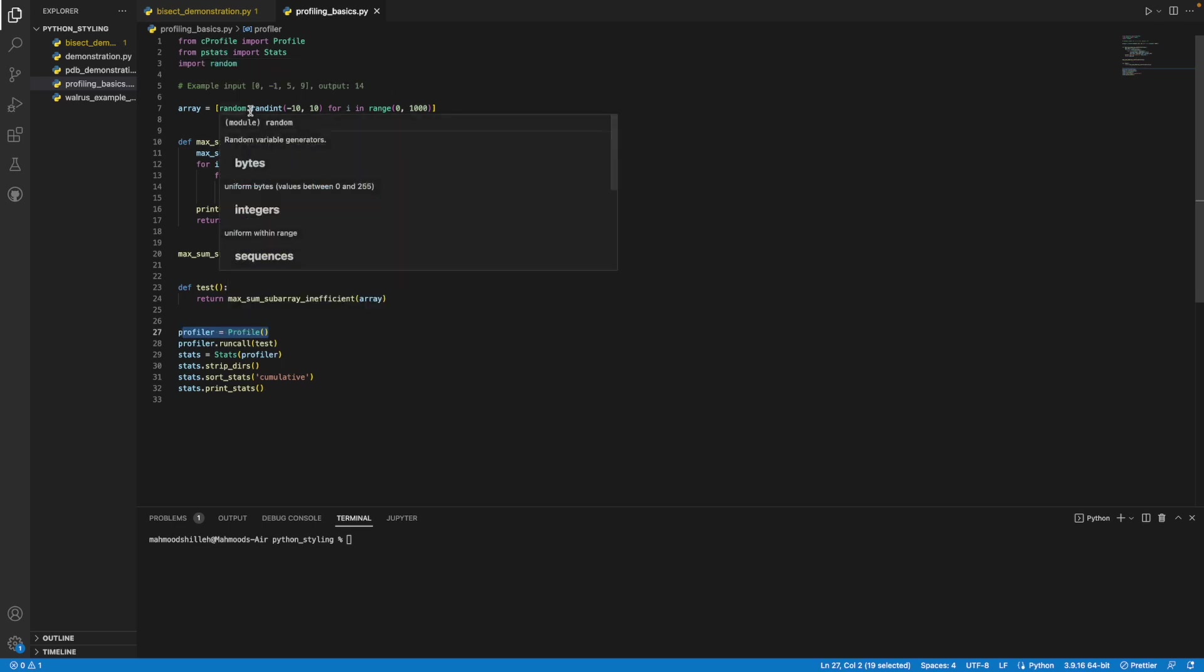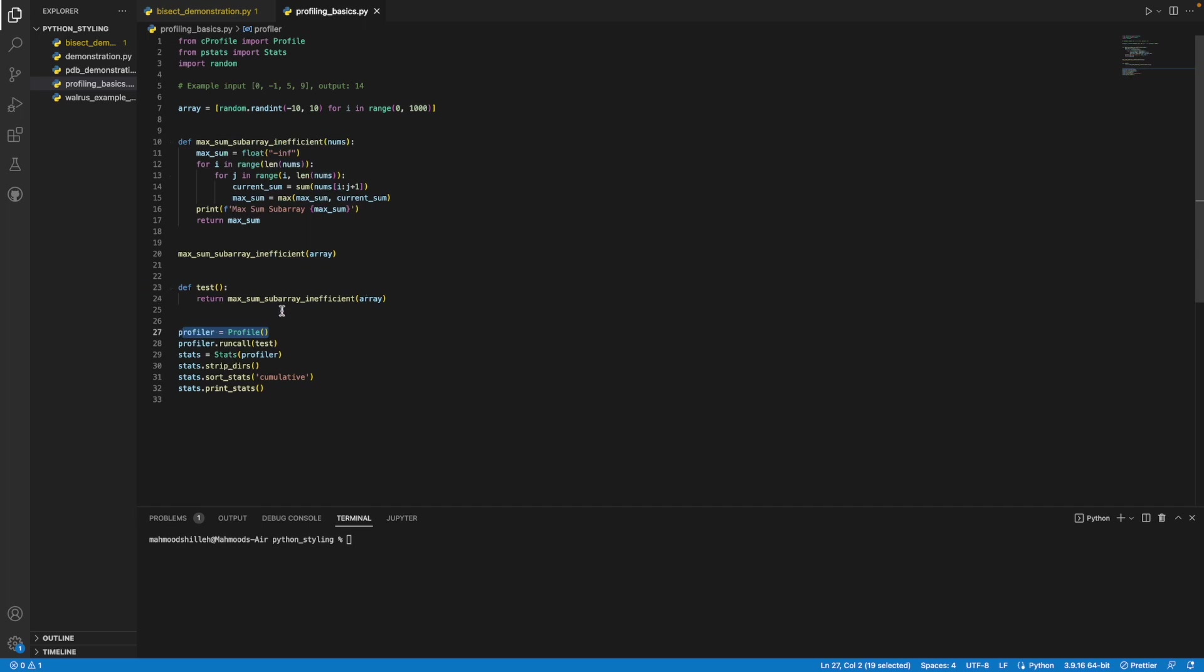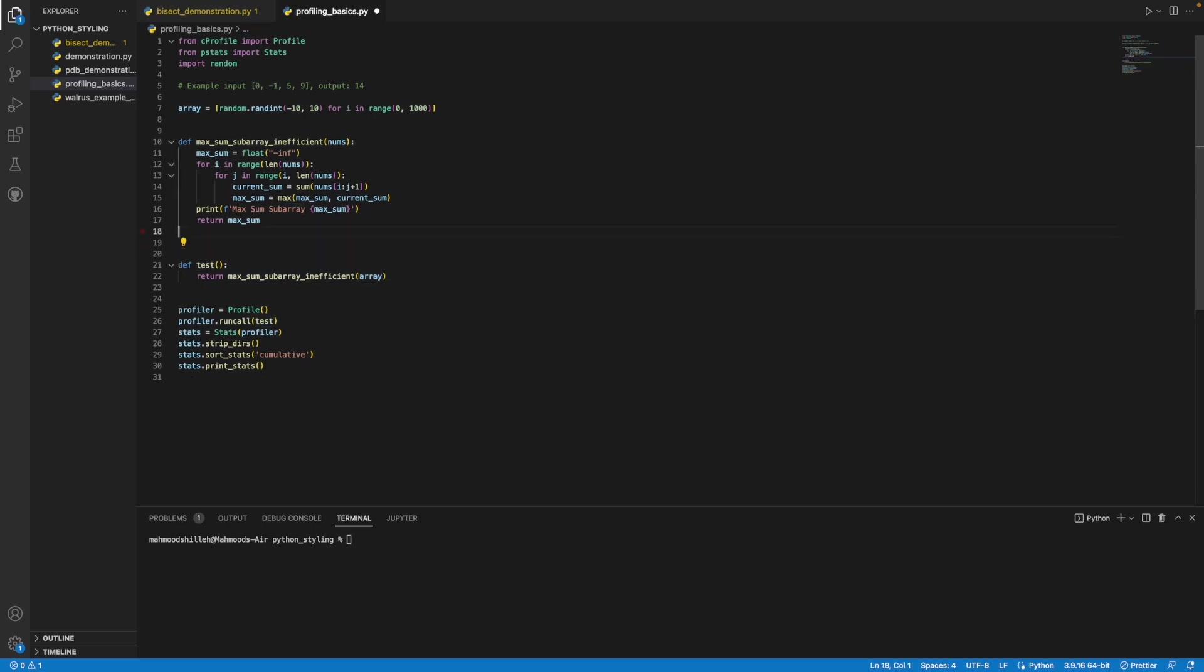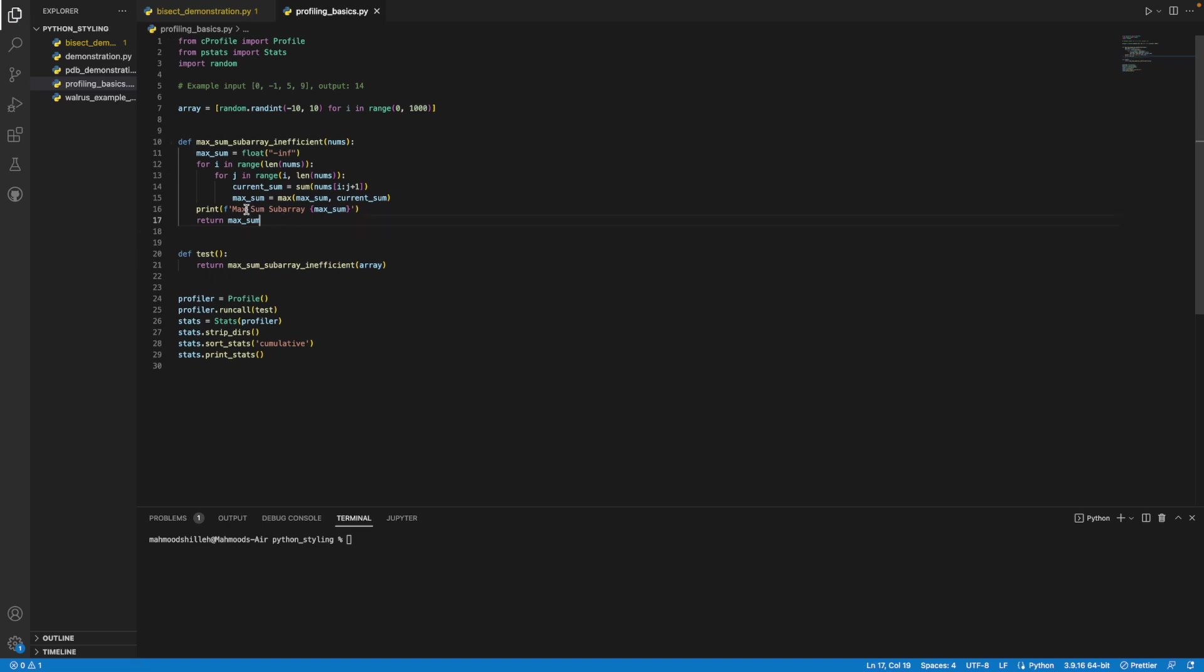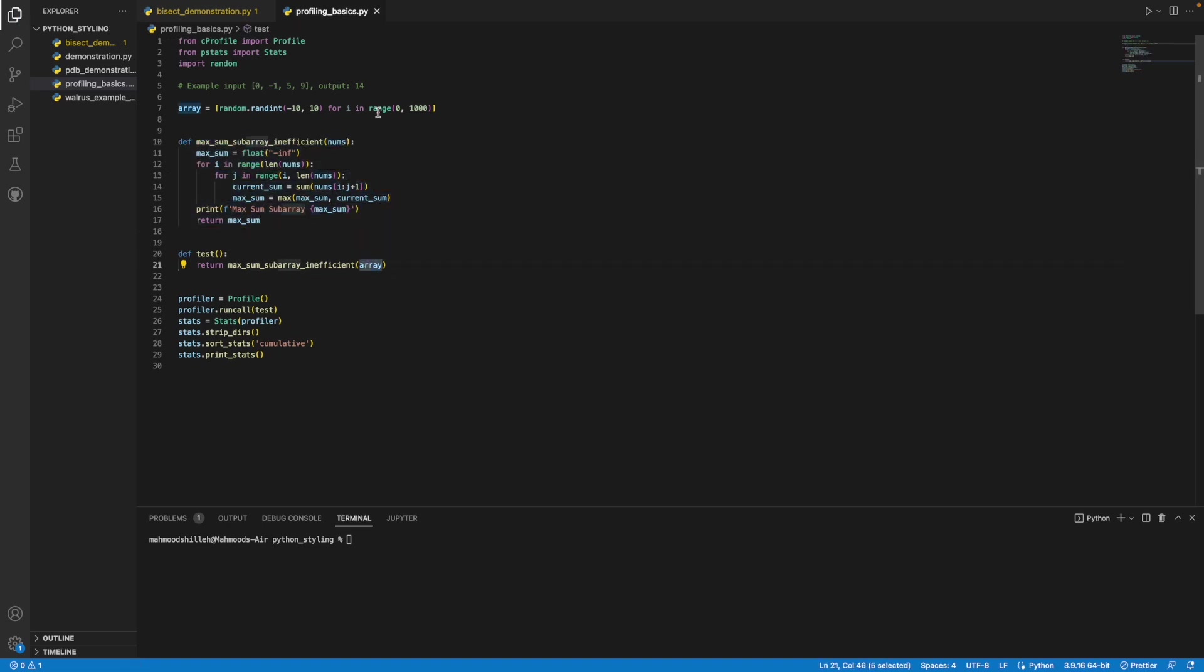What I want to do next is run the test function that I have defined here in the profile itself to get the statistics based on this function. This function is simply just running another function where I pass it this array. Let me delete this, we don't need that anymore. This function is simply calling the function I'm concerned about and it's passing an array. This array is just an array of random values from negative 10 to 10 with length of 1000, and I'm passing it for the sake of demonstration purposes.